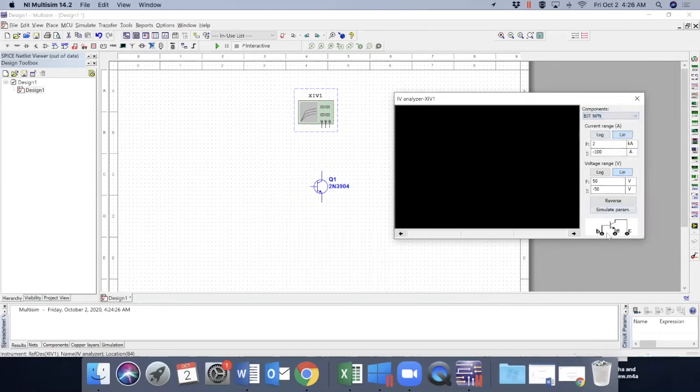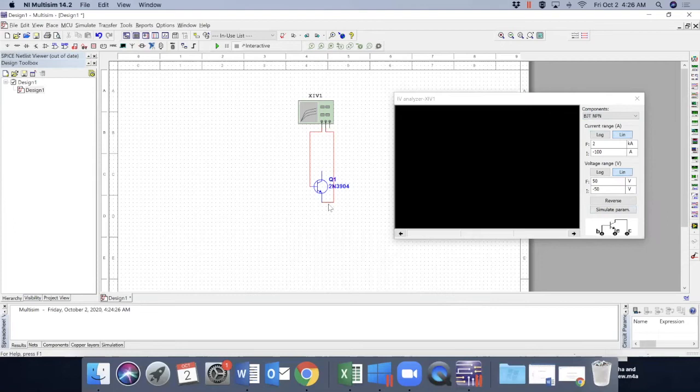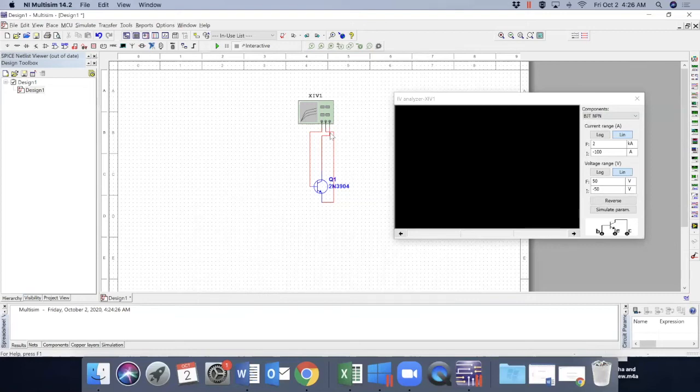So the leftmost should be connected to base. And then emitter should be connected to middle one, and the collector should be connected to the rightmost one. They're not connected here, it's a crossover. If they are connected, there would have been a dot.